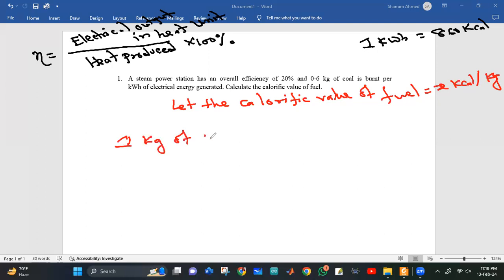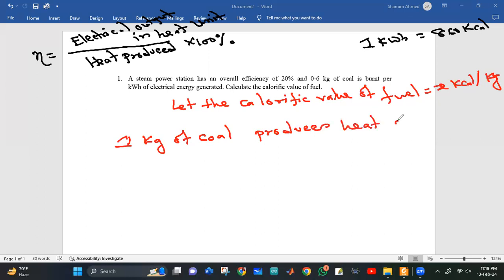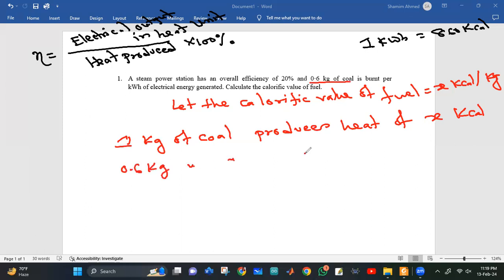1 kg of coal produces heat of x kilocalories. So 0.6 kg of coal produces heat of 0.6x kilocalories.